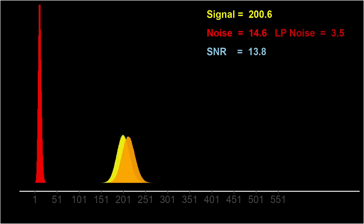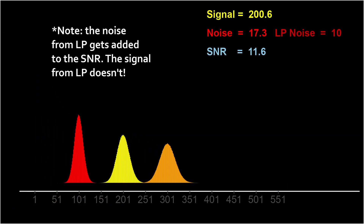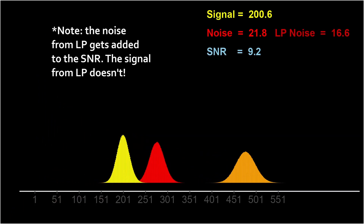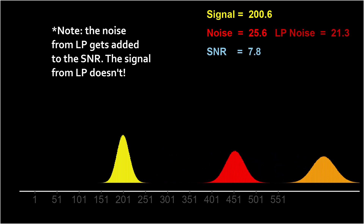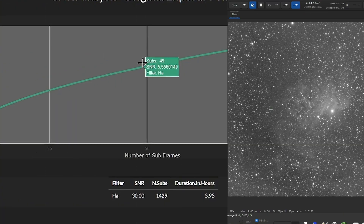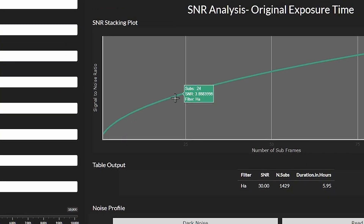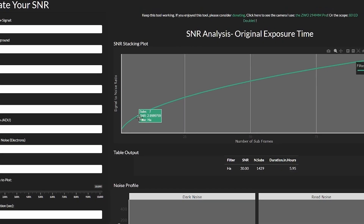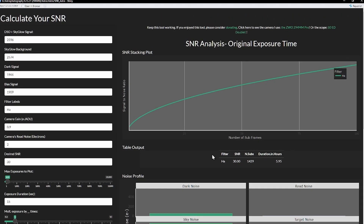Why are your astronomy images noisy? How much of it is due to light pollution, and how much does the type of filter affect light pollution noise? Use my updated SNR web application to figure out exactly where your noise is coming from.